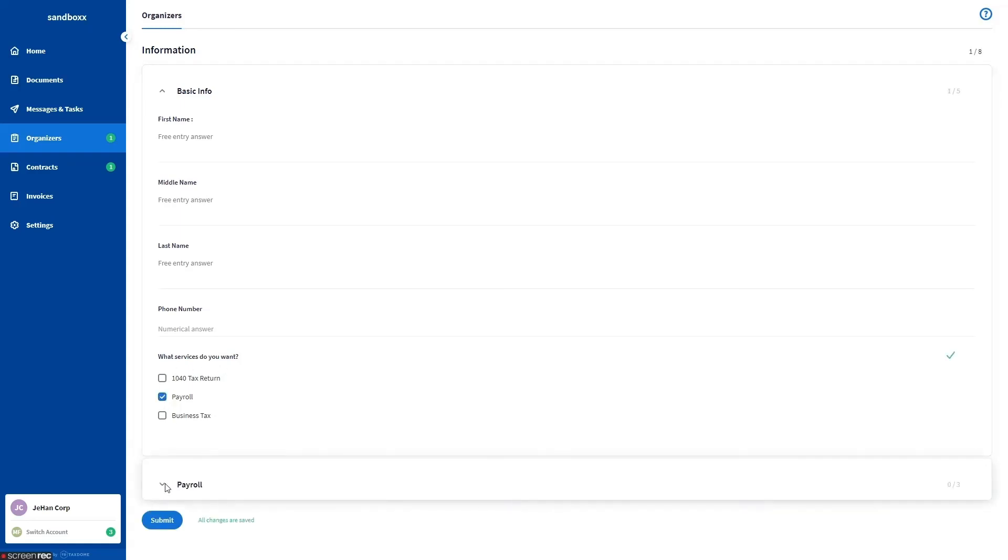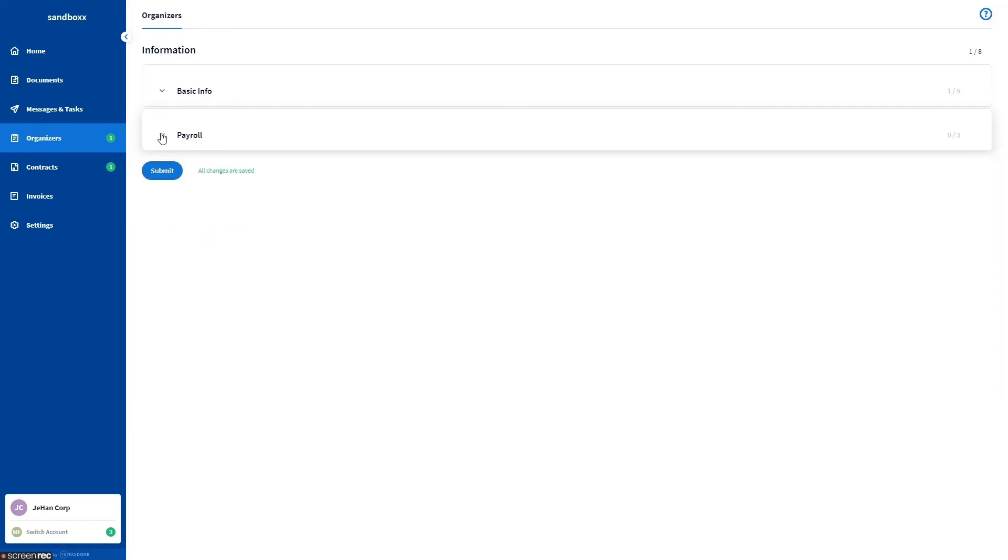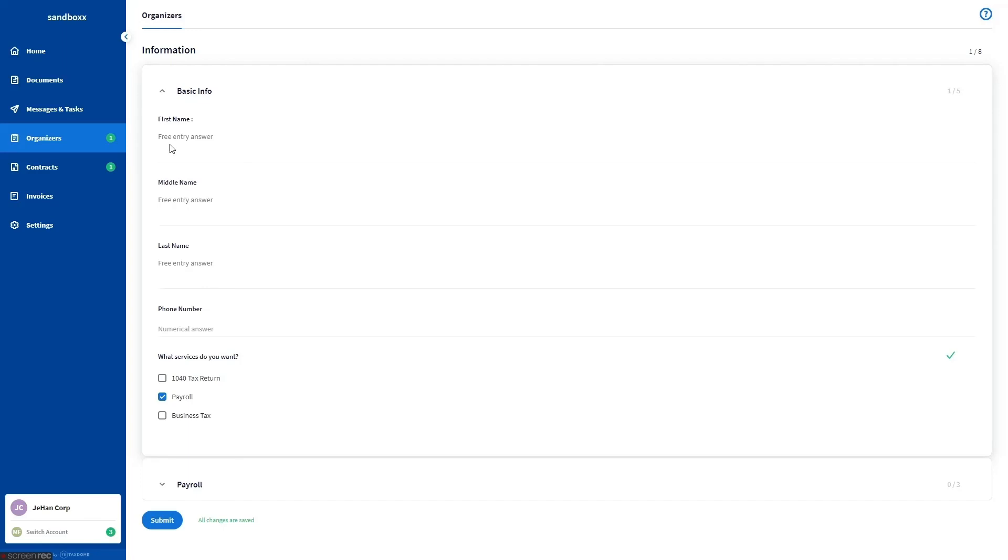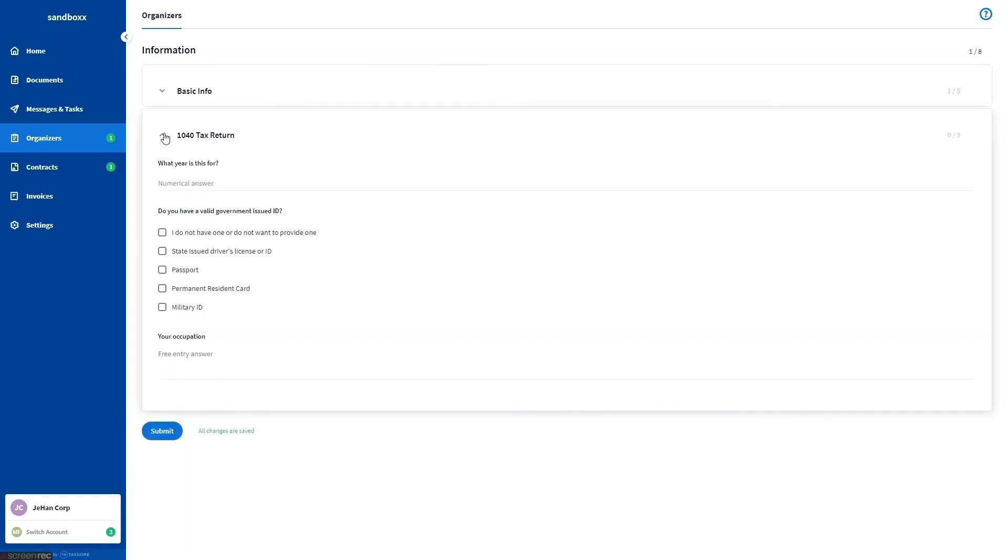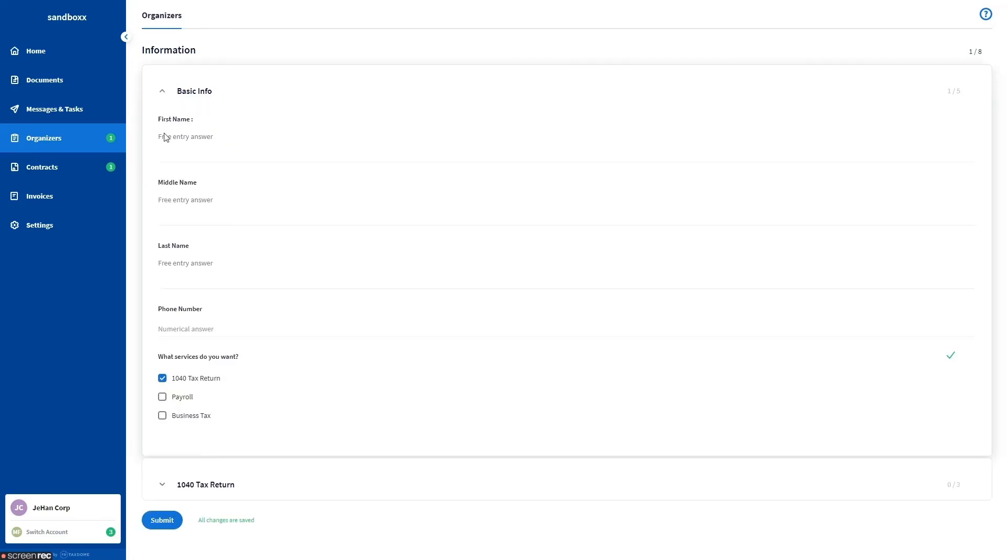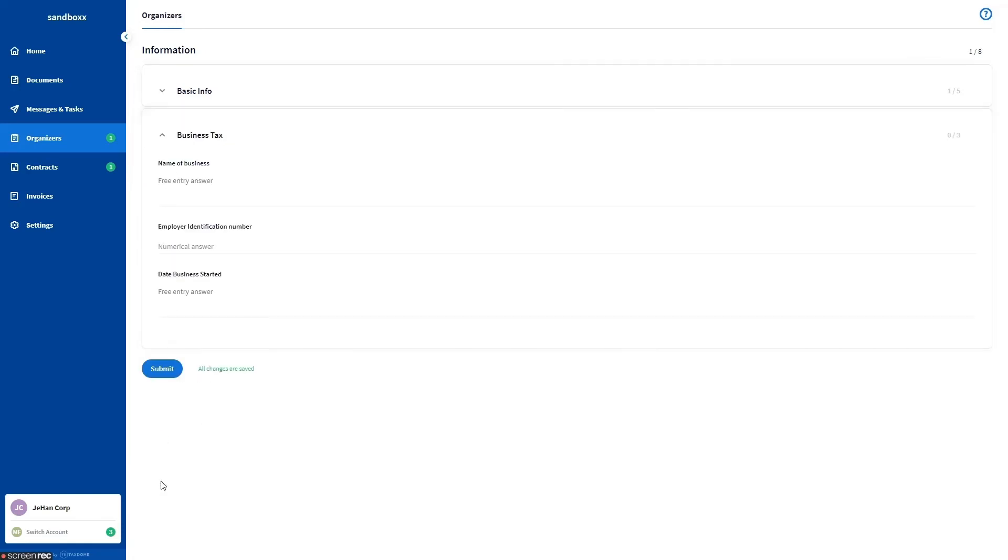That's when the client will see the payroll section with questions only for those clients who want the service payroll. This is also what's going to happen if the client chooses the service 1040 tax return or business tax. And that's it for today. Thanks for watching.